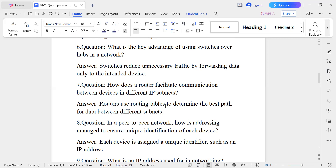A switch uses a routing table and determines the best path for data between different subnets. It determines the best path — that is the route.